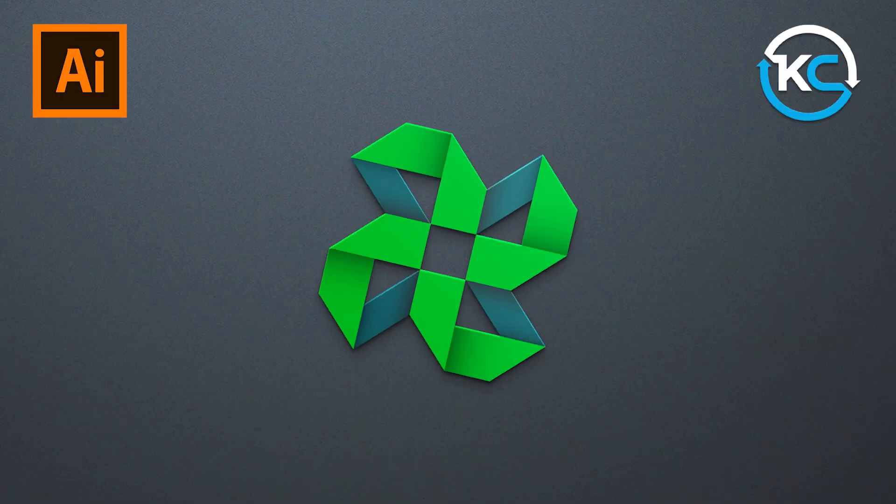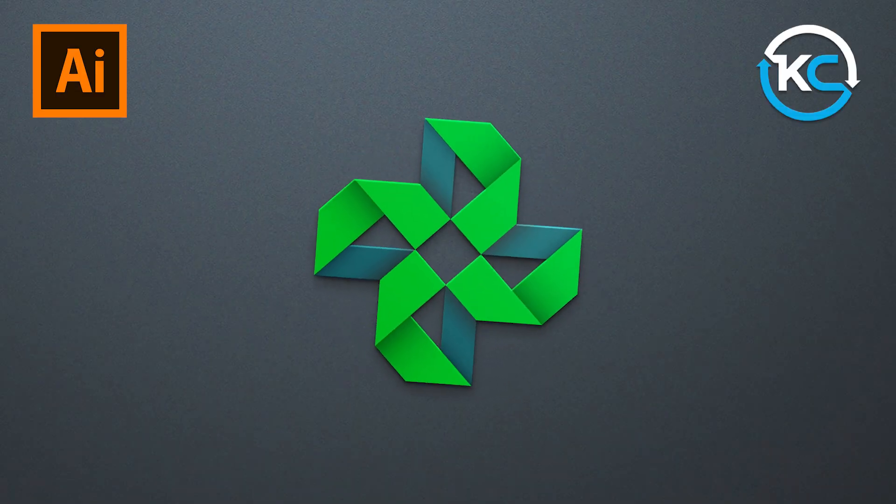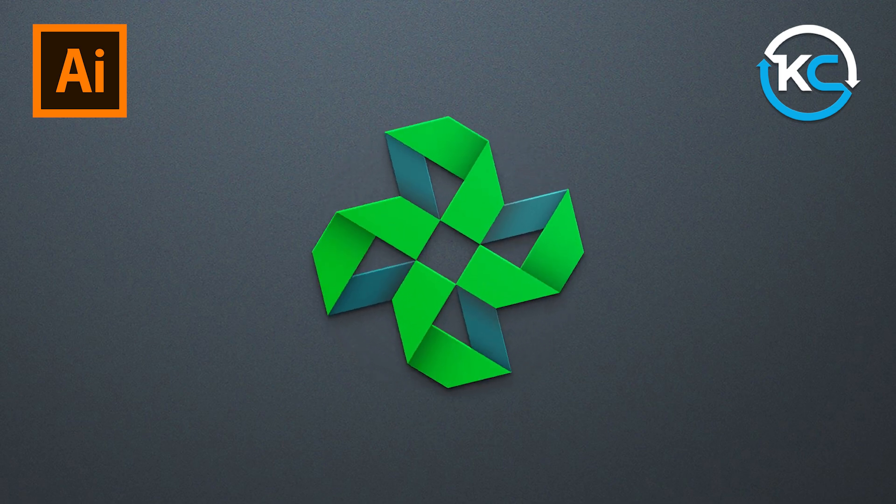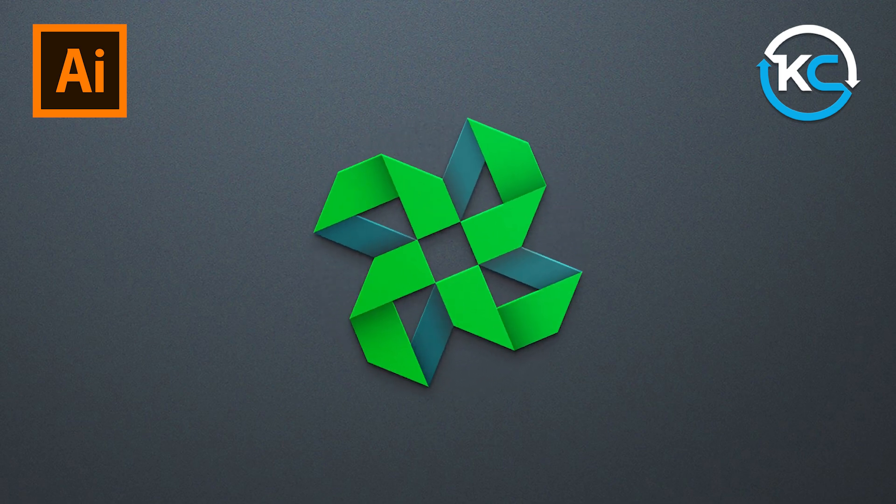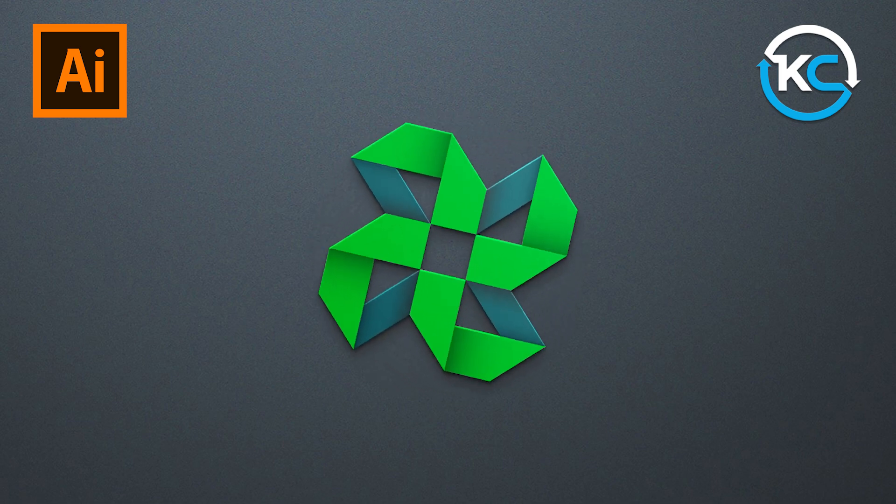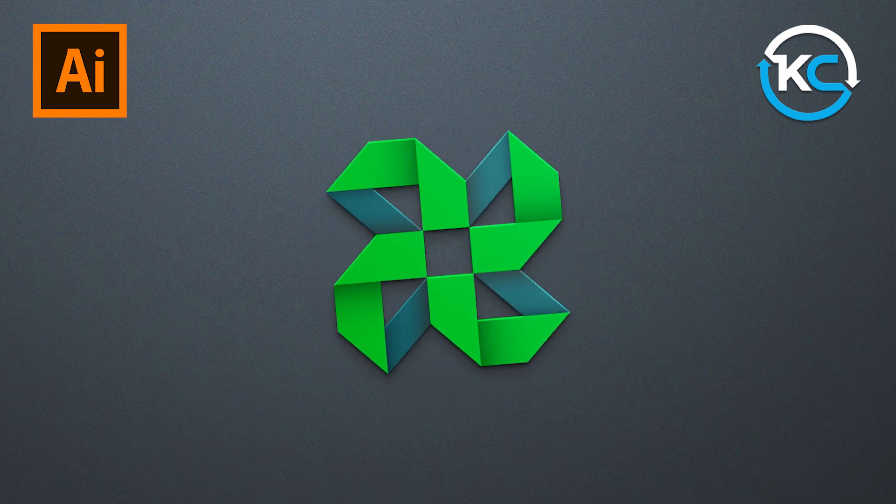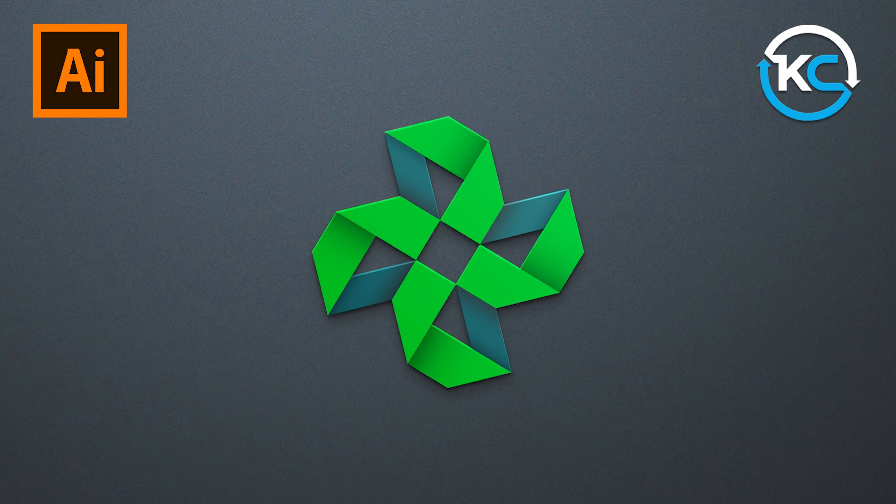Hi everyone! You're watching KVOOCREATIVE. Today, we will create something unique using basic shapes.